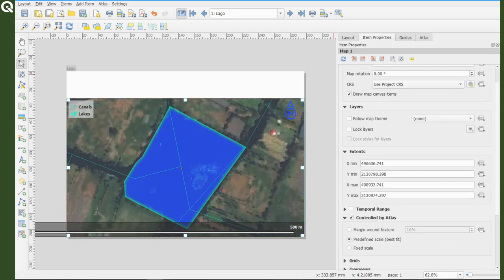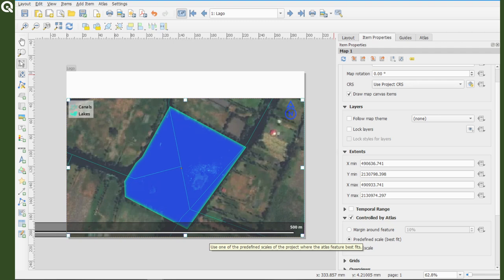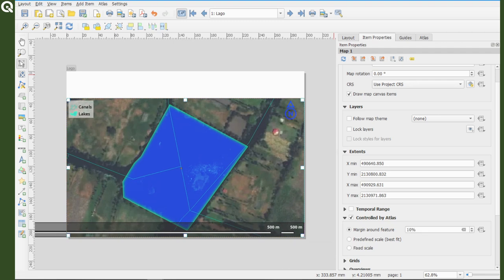Right now we are producing an Atlas for every single polygon in our file, but we could filter our file using a simple query expression and use only those polygons that meet a certain criteria.